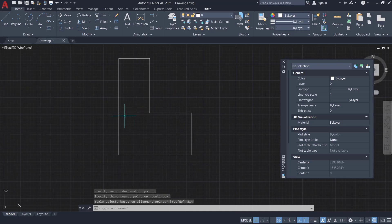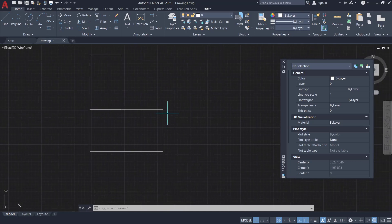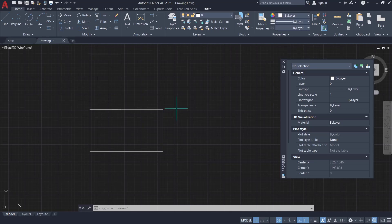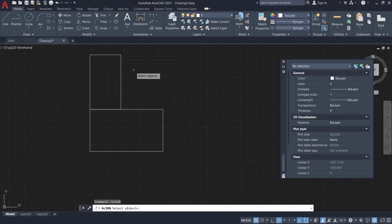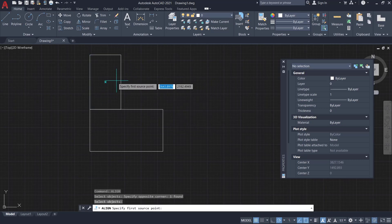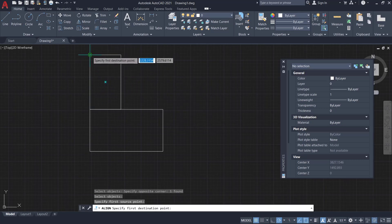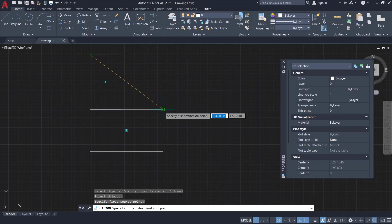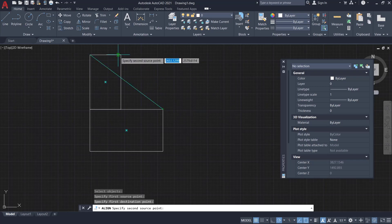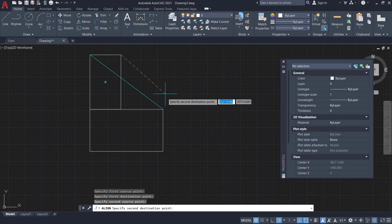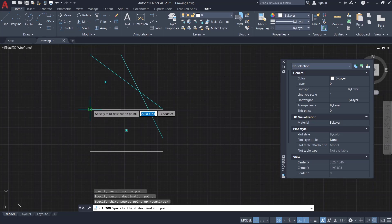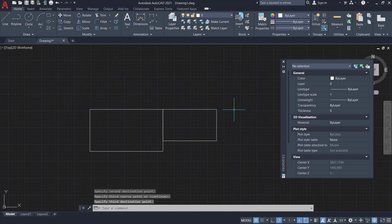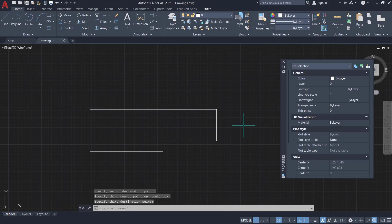You also can align again. Select, I will move into here with length to drag, and you can type 'align', press Enter, select the object, Enter again. I will move from this point into here, from this corner into this point, and the last from this point into here, so it automatically aligns to the right.